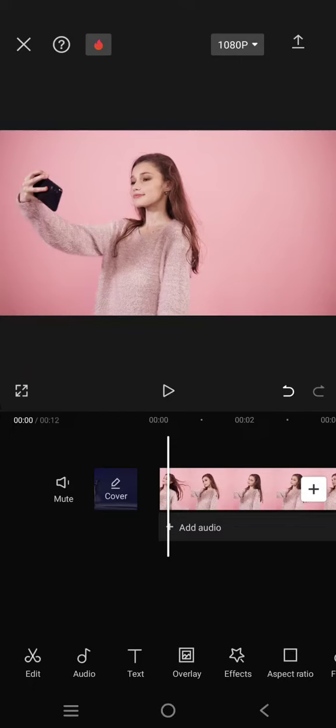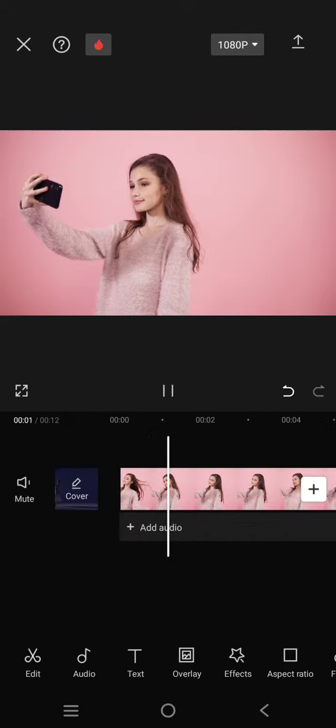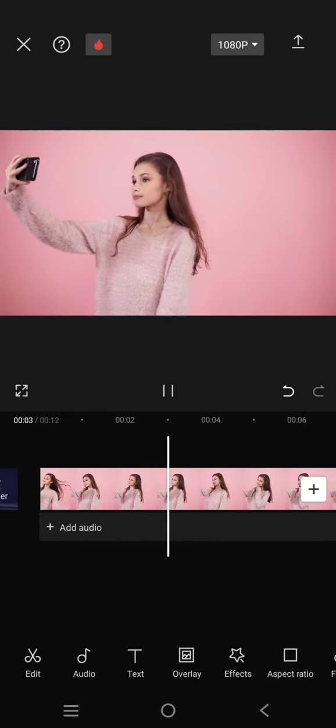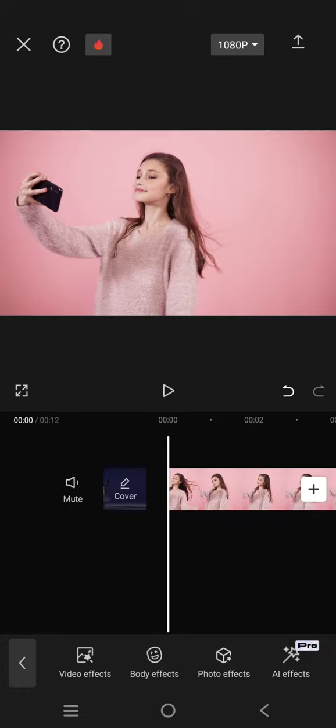Hello guys, welcome back with me again in this channel. On today's tutorial, I'm going to show you how you can add the cloud balloons effect to your videos in CapCut mobile. Here I have a video that I've already added to my CapCut, and the cloud balloon is on the effects — go to the video effects.